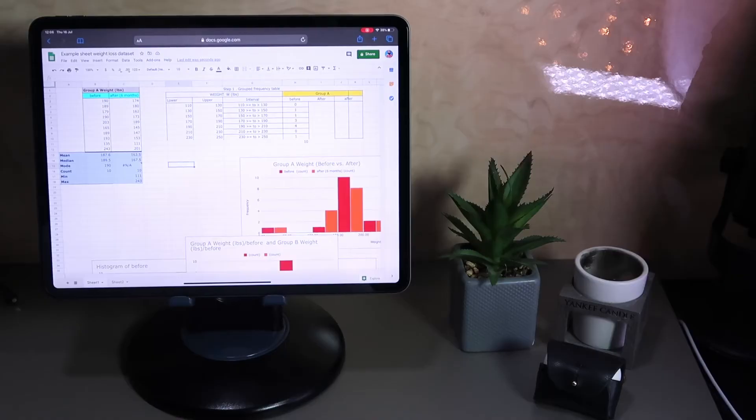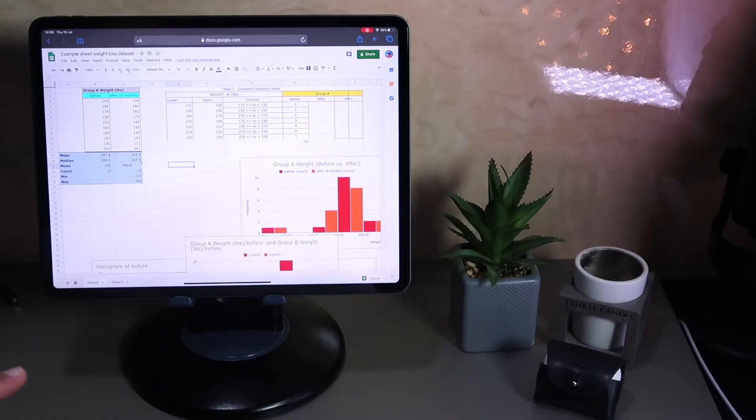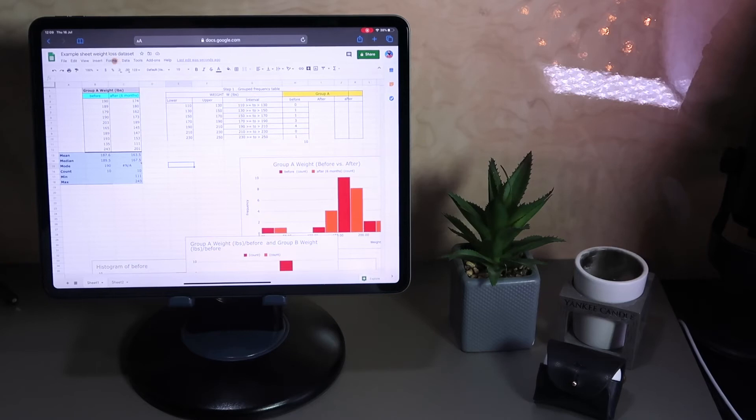Charts can be added in the same usual way you would on the desktop browser version. I'm going to show you one last thing to demonstrate the power of using the Safari browser. I'm going to go to Insert and add a drawing — you'll see why I'm doing this.